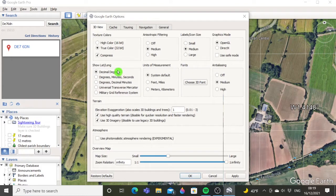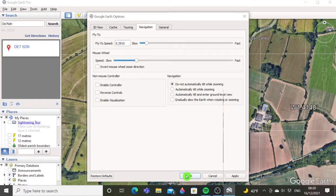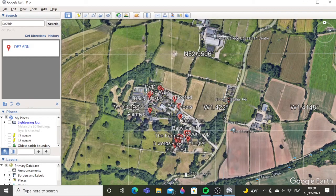The other thing you need to do is click on Navigation and make sure that 'do not automatically tilt while zooming' is selected. Otherwise you're going to get a skewed image. This way you get a full right-over-the-top plan view. Once you've got that, click OK, then zoom in and you can start to organize your trail.